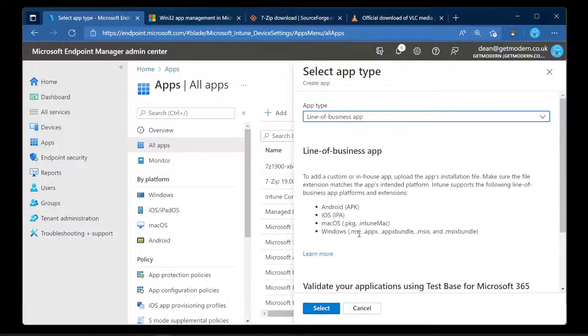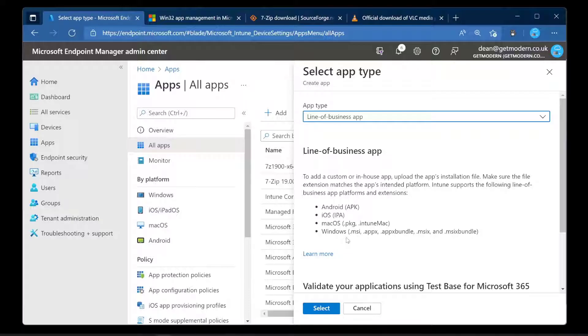Now the difference between line of business app and Windows app Win32 is that the line of business is an MSI. If we choose this, we see the extensions that are supported with the line of business app: Android APK, iOS IPA, macOS package and Intune Mac, and then Windows which is MSI, APPX, APPX bundle, MSIX and MSIX bundle.